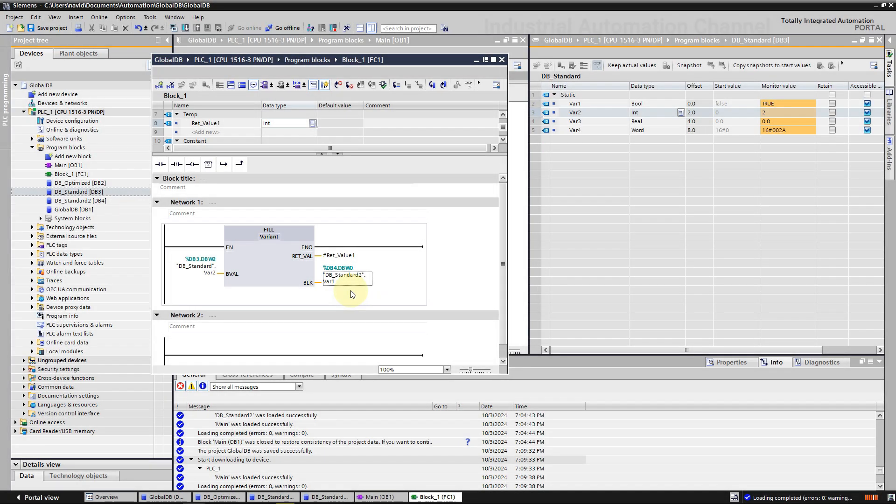All right, we learned in this video that global DB allows for efficient data management within your PLC system. You can use a DB with both access types in your program according to your CPU type. In the end, if you have any questions, feel free to ask them in the comments. Bye.